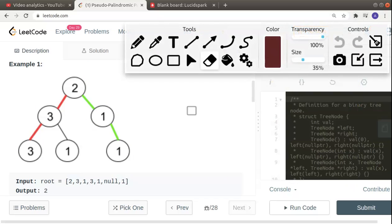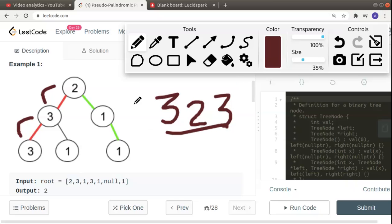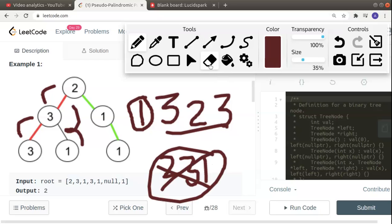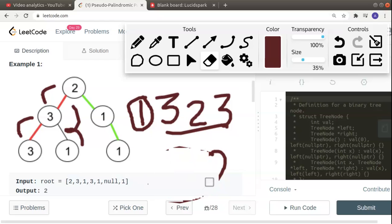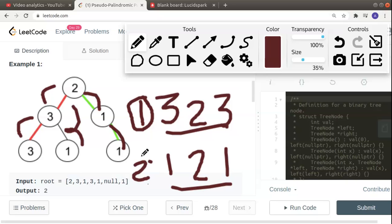Let's count how many palindromic paths exist in the example. The first path has digits 2, 3, and 3. We can form a palindrome by placing 3 at the ends and 2 in the middle, so this is a palindrome — count is now one. The next path has digits 2, 3, and 1. No matter how you rearrange these digits, you cannot form a palindrome. Moving to the next path: 2, 1, and 1. We can form a palindrome 1-2-1, so we have two palindromic paths.